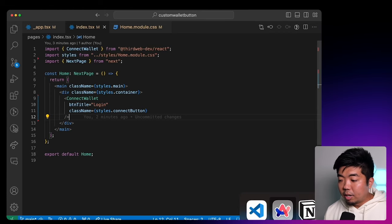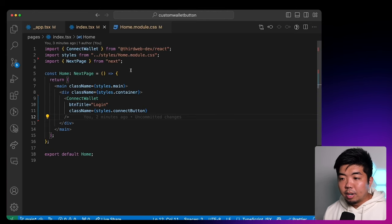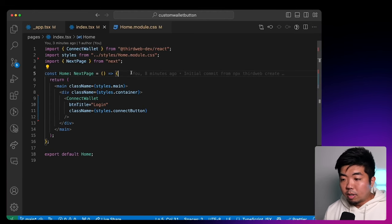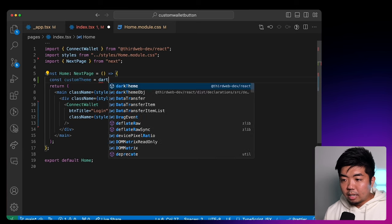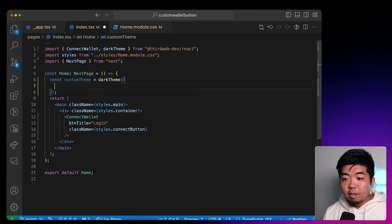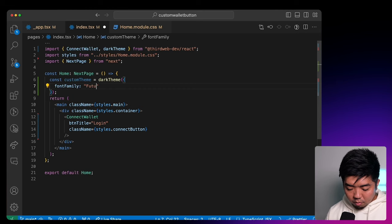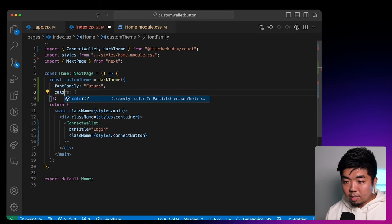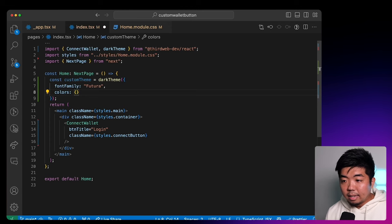If you want a visual editor, you can come over to the connect playground and play around with these different colors and change the theming for your button. Now I'm going to come back to my code editor and customize a few things for our connect modal. First I'm going to create my own custom theme — this is going to override the dark theme. In the dark theme, we can change things like font family if you want to use a different font, so let's set the font family to Futura. Then we'll come to colors, where we can edit some of the colors within the theme.